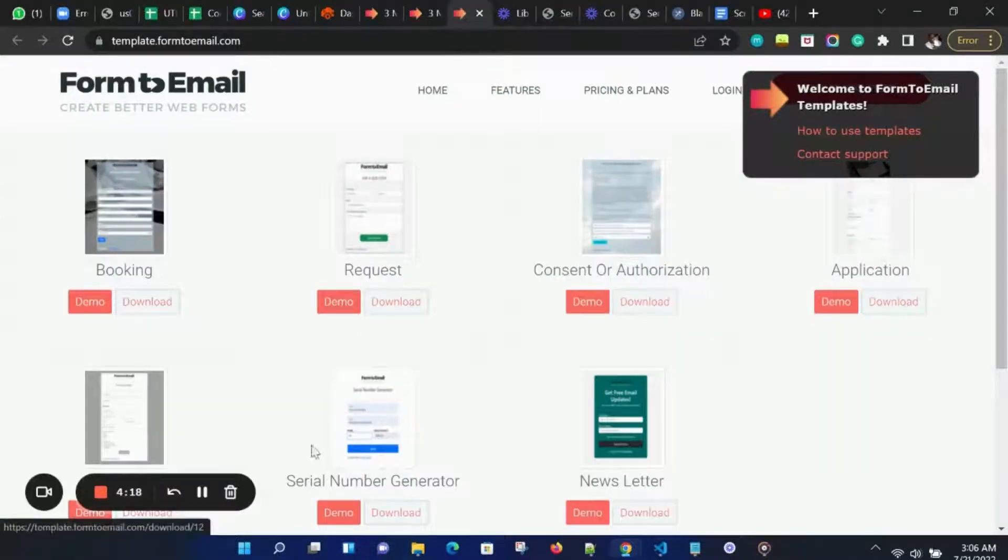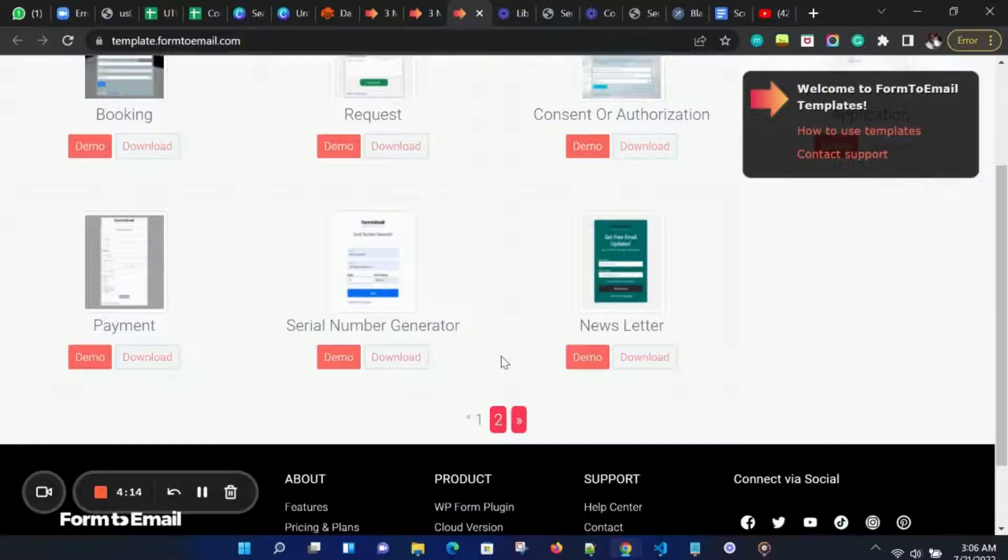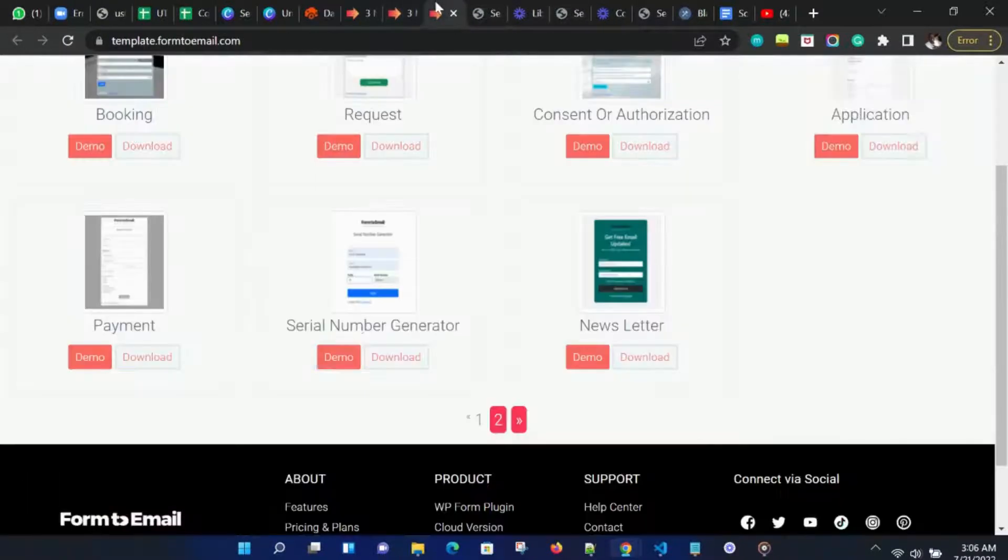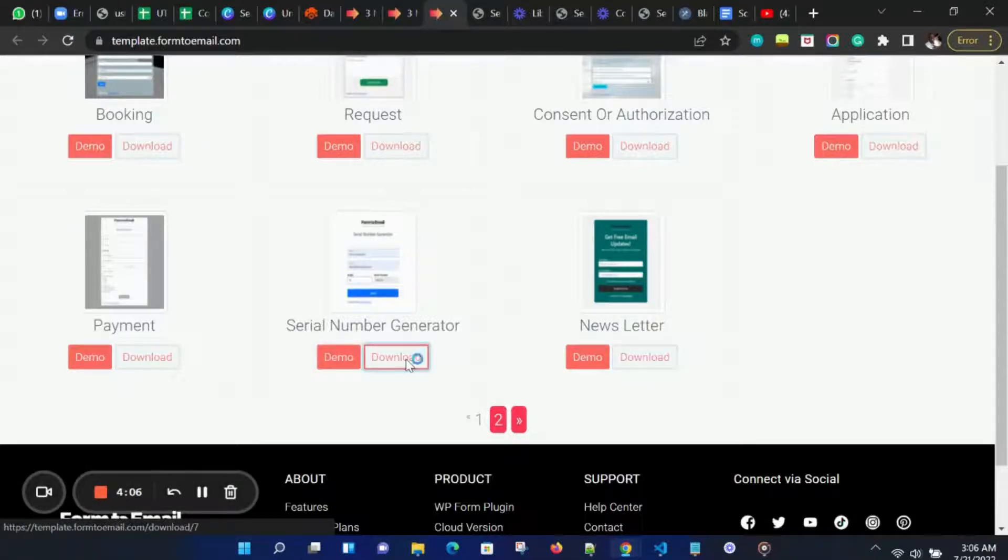On the Templates page, we can go through our beautiful templates. We can click on Download or click on Demo to see how the template looks like. Once we are happy with the template, we can download it.